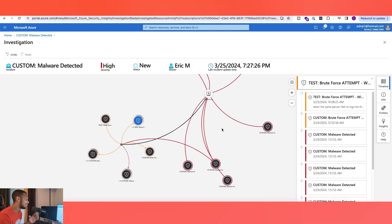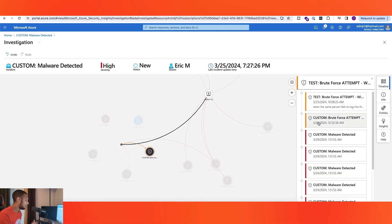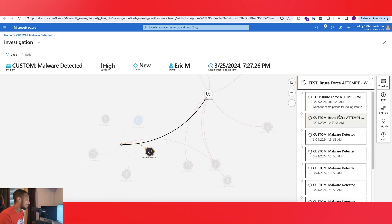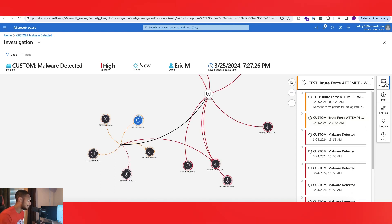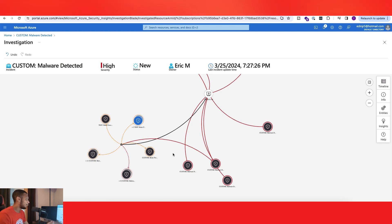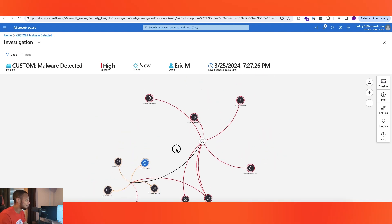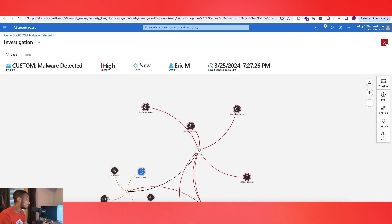Depending on the actual attack, this investigation view can really help you pinpoint when somebody may have opened something malicious, and you can trace things a lot more easily and quickly. That's a breakdown of the Investigation and Incidents section of Microsoft Sentinel.